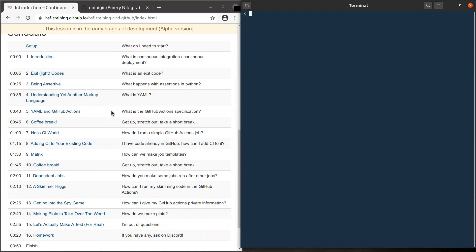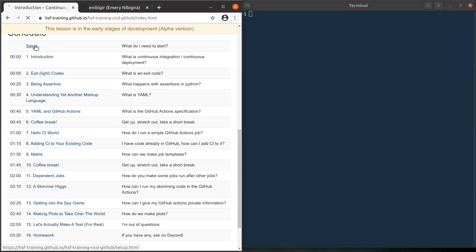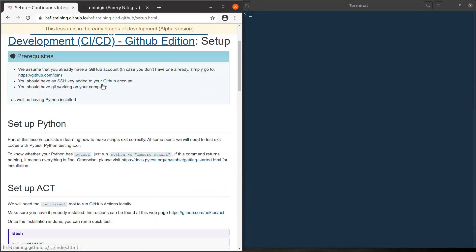Below you find a list of lessons we'll be covering. I recommend to go to setup first to set up some tools we will need before we start main lessons. There is also a prerequisite that you already have a GitHub account, a valid GitHub account, and also a valid SSH key associated with your GitHub account, as well as Git working on your computer.